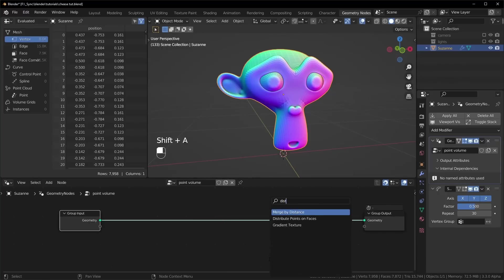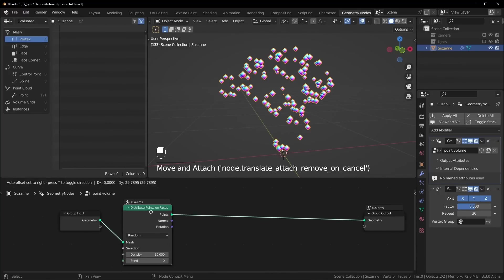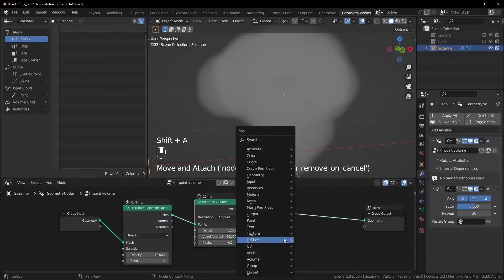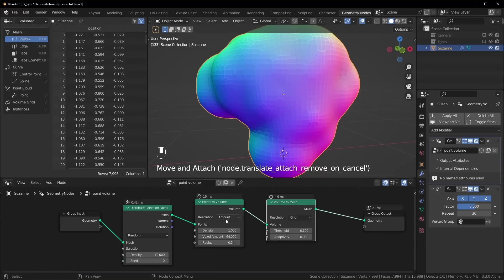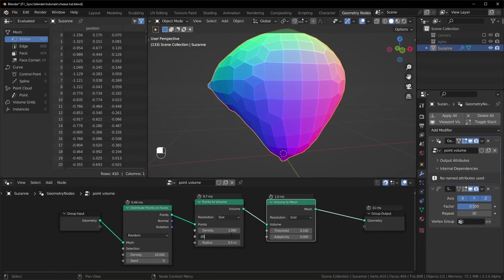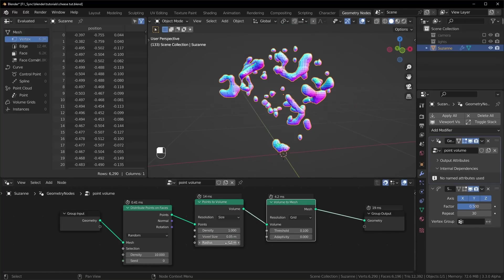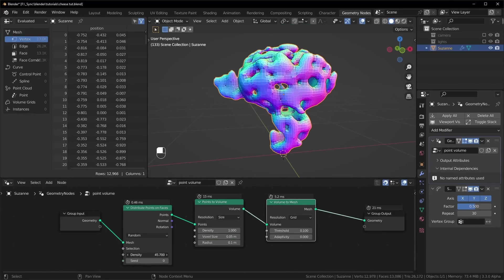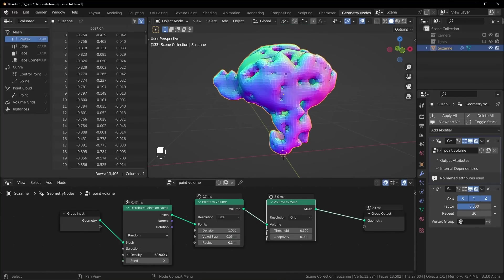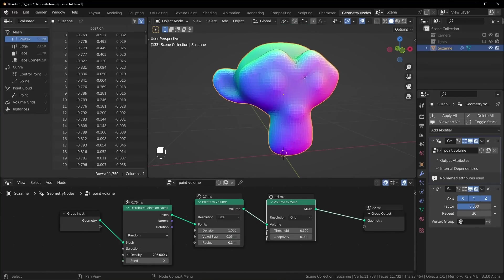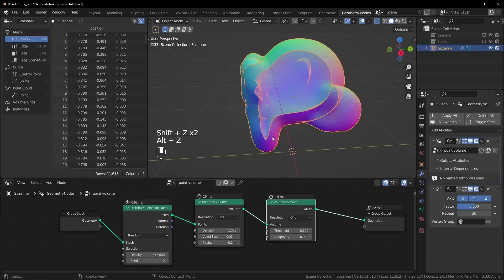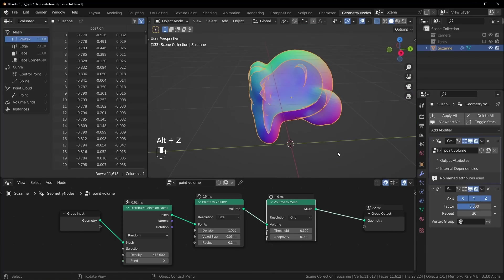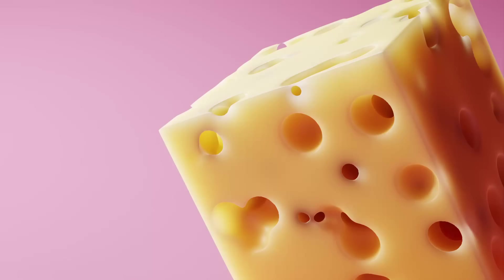Turning a volume into a mesh has been possible with geometry nodes for quite a while now, but the way I was doing it before was by scattering points, turning the points into a volume, and then back into a mesh, like I showed in my water droplet video. It requires a lot more work to get it looking good, especially when you want to make solid objects like this.